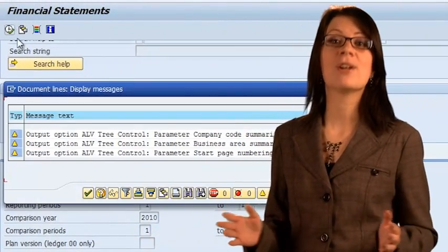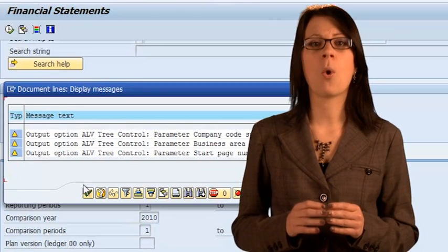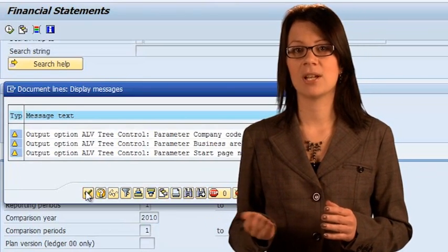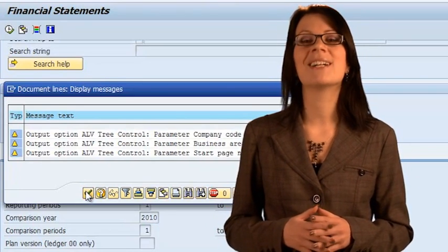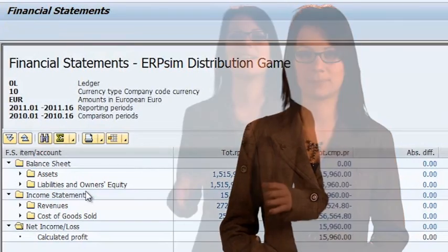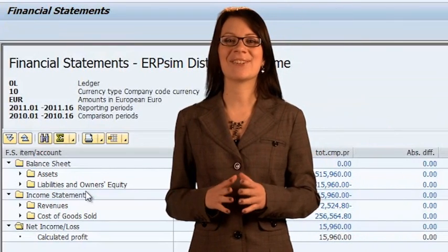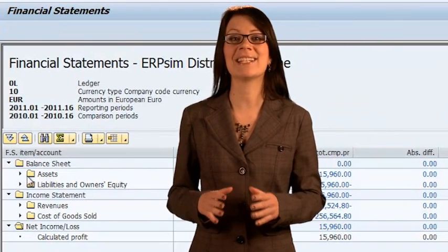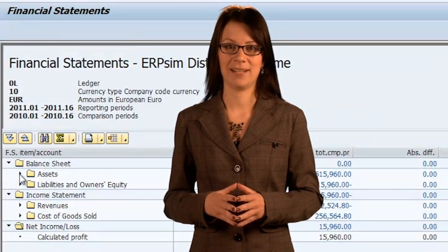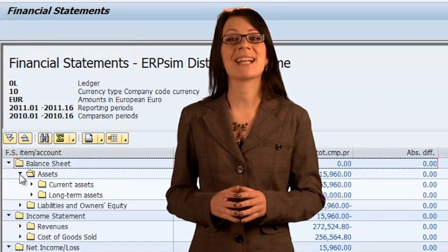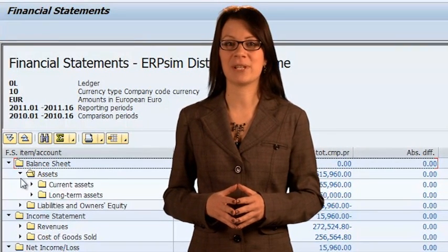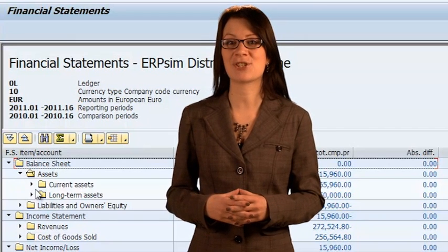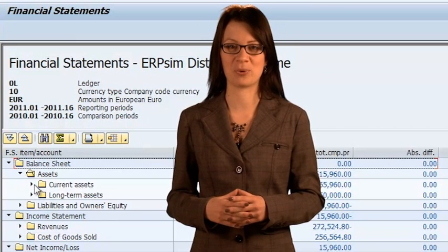Select the ALV tree control option and then execute the report. At some point, you will encounter a system warning or request for confirmation. To continue, click on the confirm icon. This standard SAP report provides you with the balance sheet and the income statement of your company. If you have selected the ALV tree control display, you can see more details on each section of this report by expanding the folder.